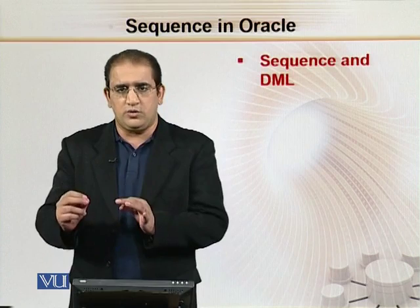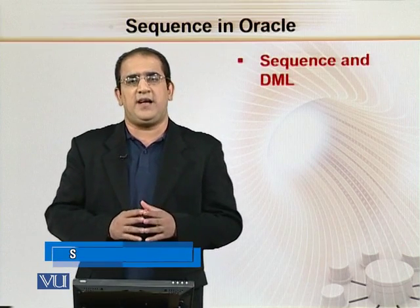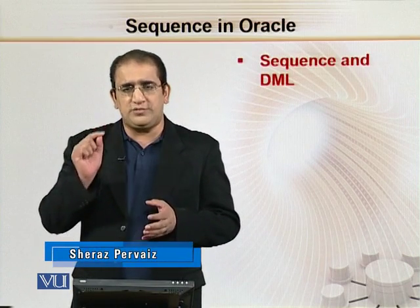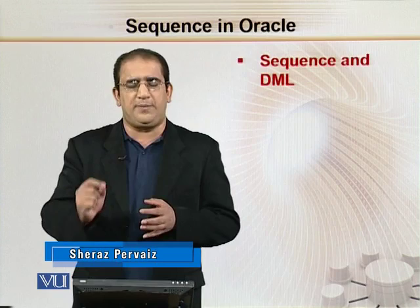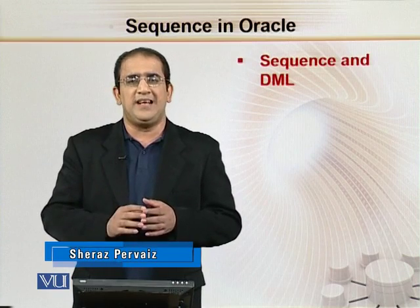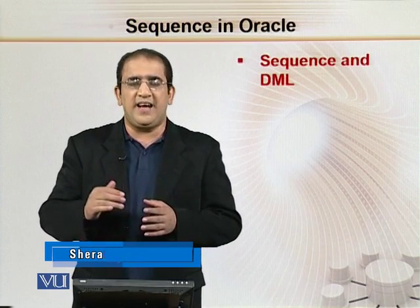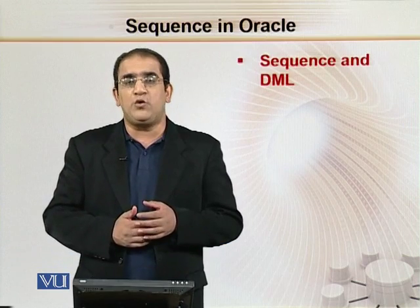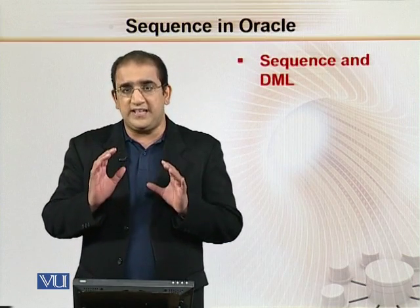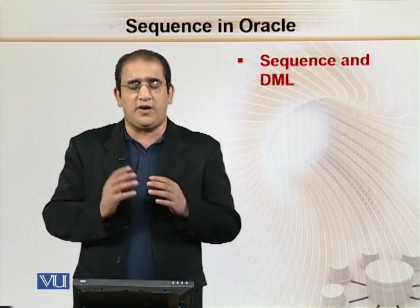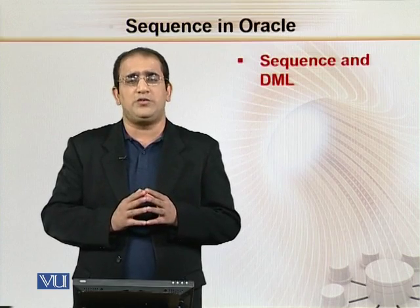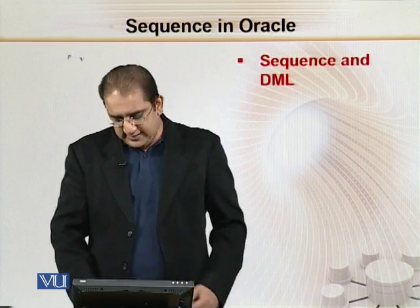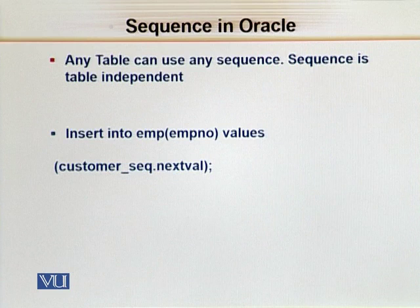Now how to use sequences for different purposes. The most important purpose of using sequences is that we can use this to insert new records into a particular table. That is one of the most important uses of sequences. So now look at the screen.